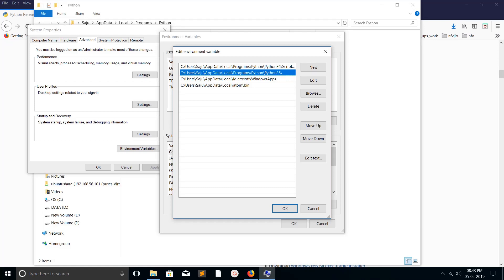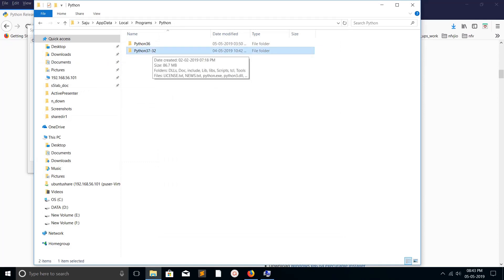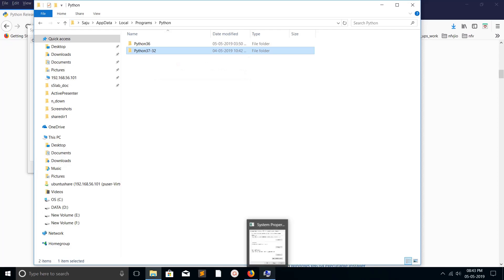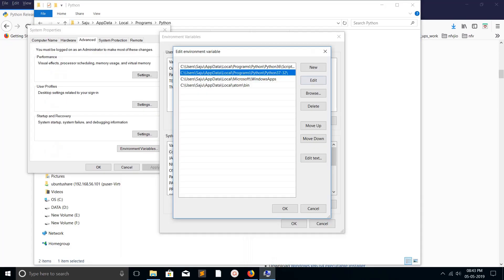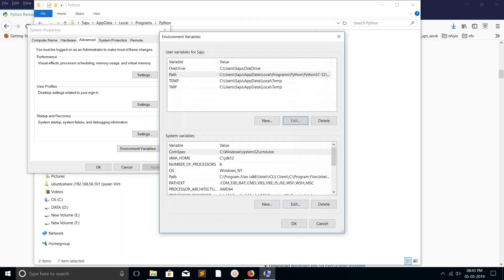Here you can see two paths. This path is for Python - I have to change this to 37-32, because that's the folder where I installed Python 3.7-32. There is one more path for pip. I have to change it to 37-32 as well. Now it's ready. Click OK, click OK, done.